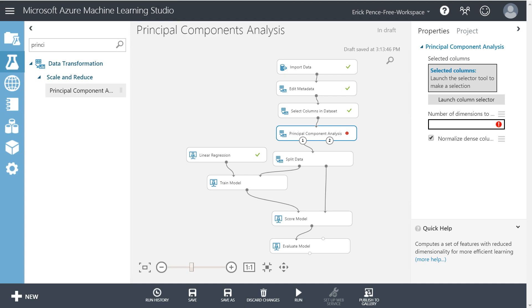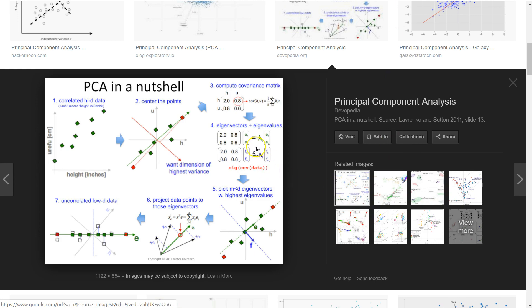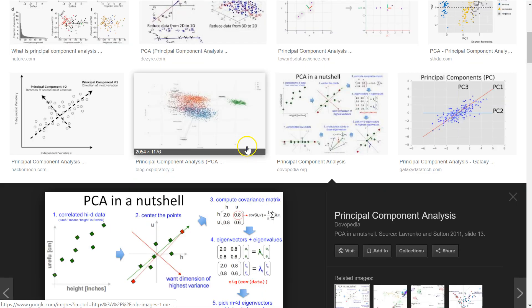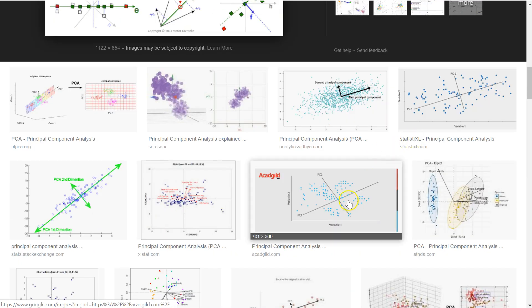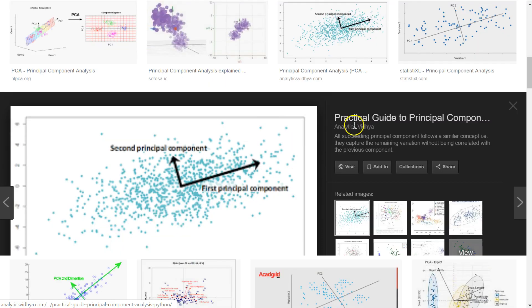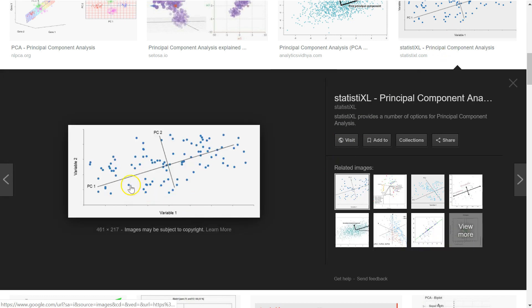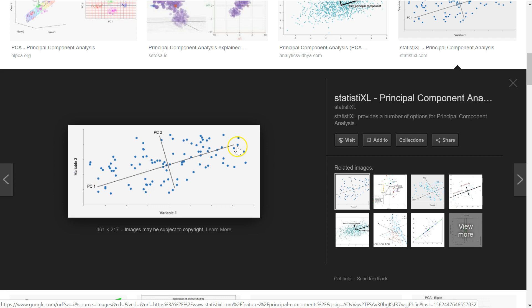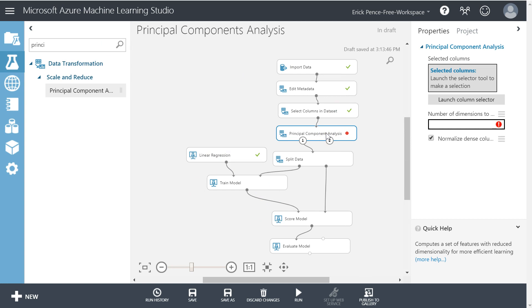But essentially what you need to understand for this class is simply that it's a technique for taking many variables and recombining them into a smaller set of more orthogonal variables. What do I mean by orthogonal by the way? Down here, right here or here these two variables are opposites of each other. We like highly independent variables that's one of the assumptions of a multiple linear regression is that the independent variables are independent and these two variables have two entirely different directions that means they're more independent from each other. So PCA takes a larger set of variables and crunches it down into a smaller set of orthogonal or independent variables.